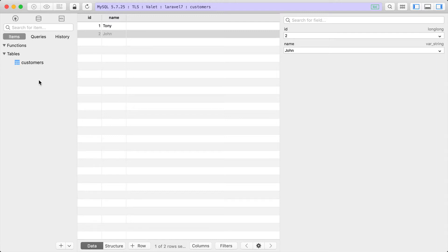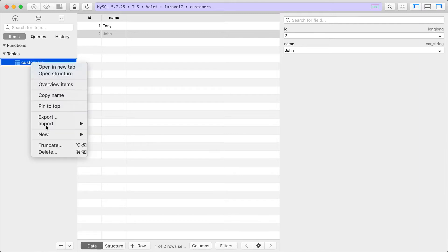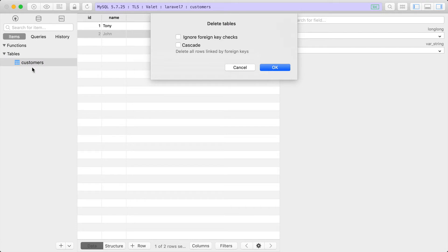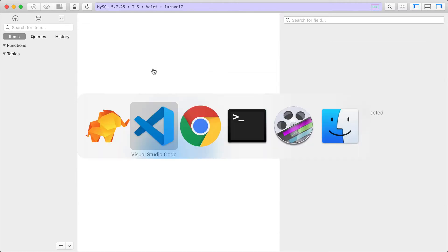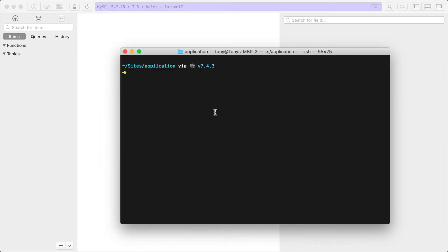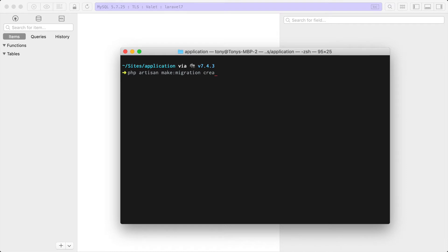Before we created this customers table, so I'm just going to delete that table. Instead of manually adding this, we're going to create our first migration. To create a migration, I can use our handy artisan tool and say php artisan make:migration. You probably want to name your migration something similar to what you're doing, like if you're creating a table you would say create_customers_table.